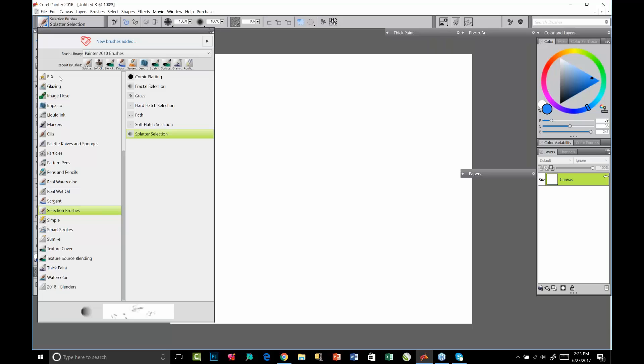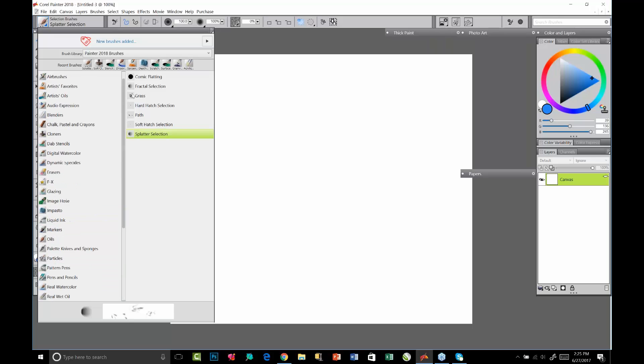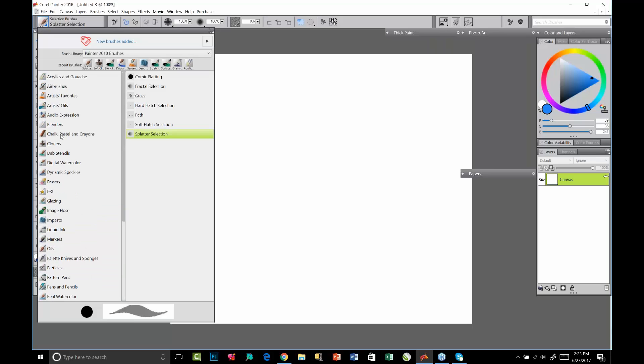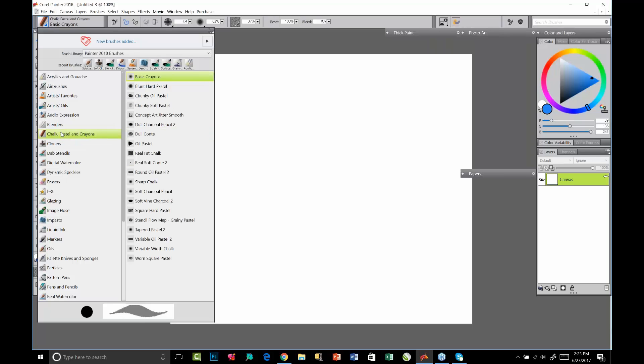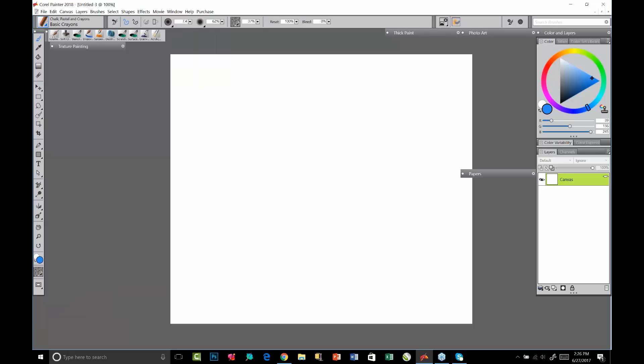Hey everybody, this is Tanya. What I'd like to show you now is the new random grain rotation in Painter 2018. You can use any type of media that expresses texture, be that hard media or wet media that might show some texture through it.